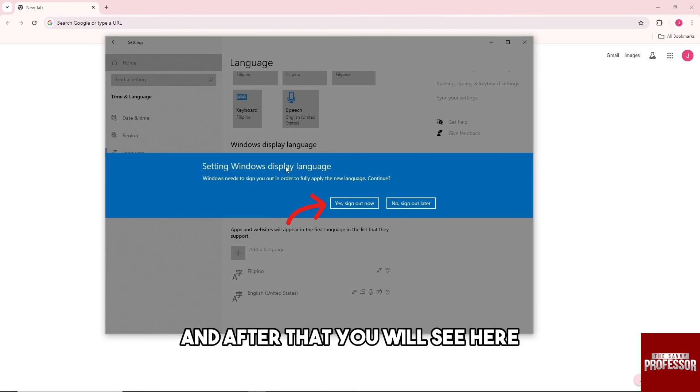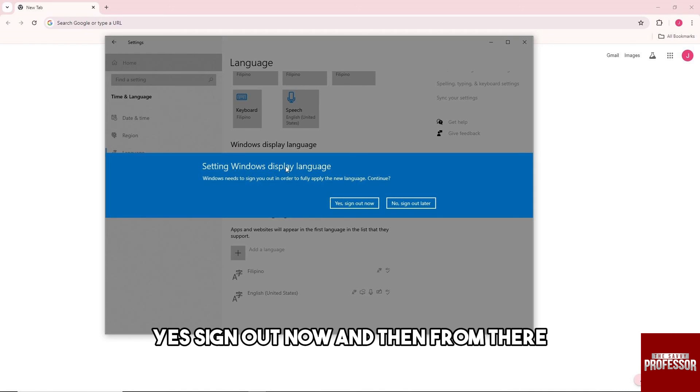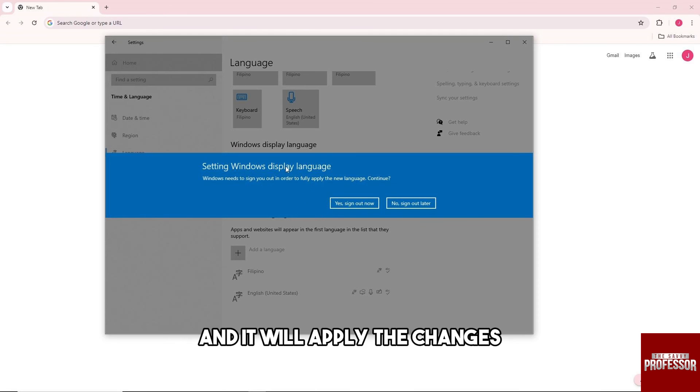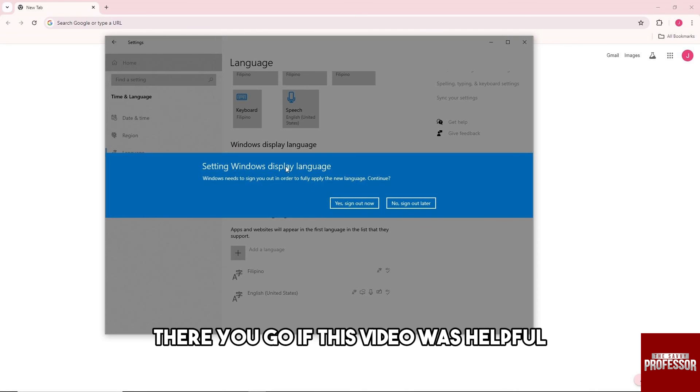And after that you will see here sign out now and then from there just click on that and your computer will restart and it will apply the changes.